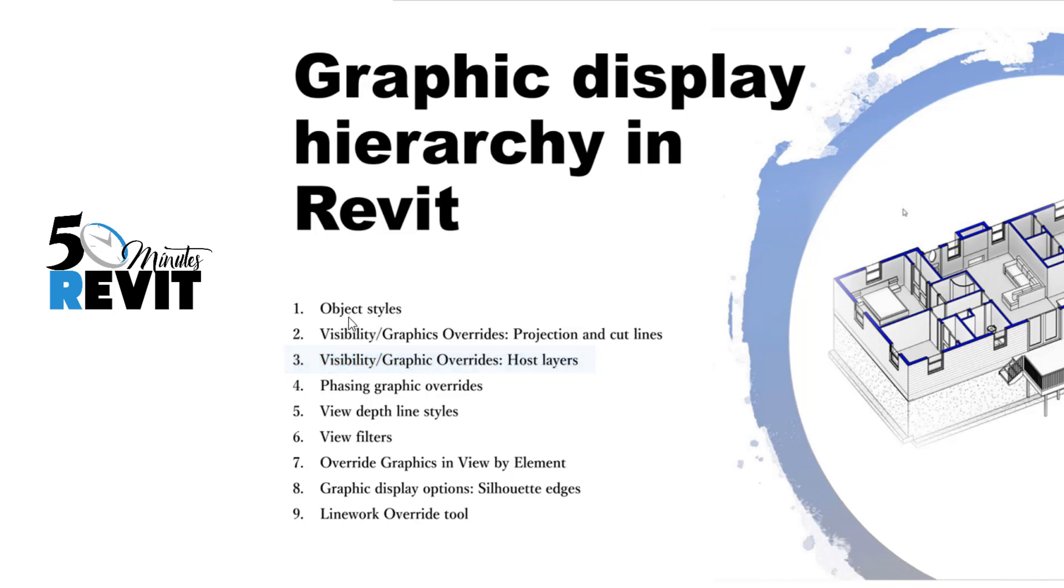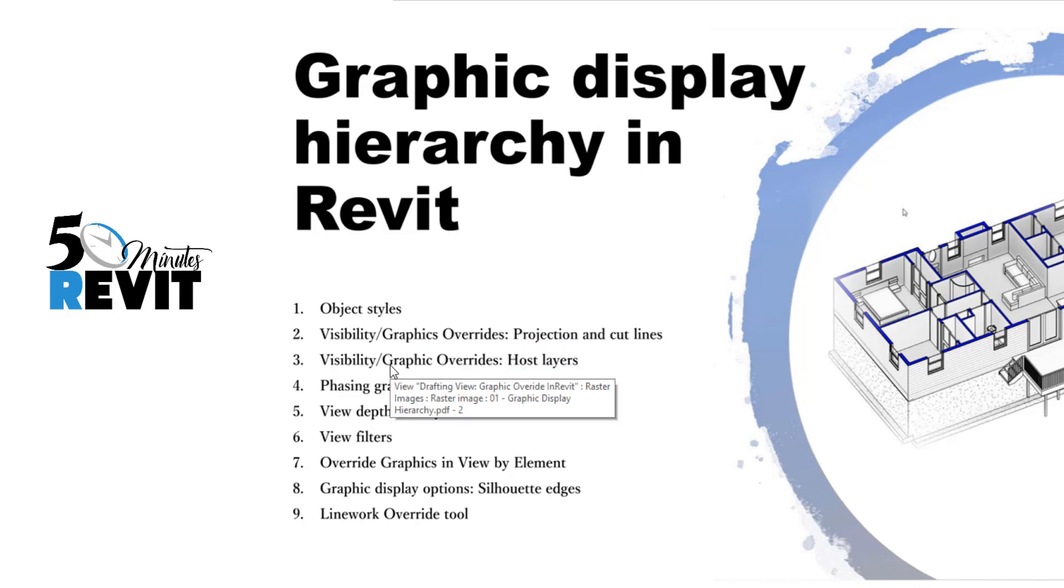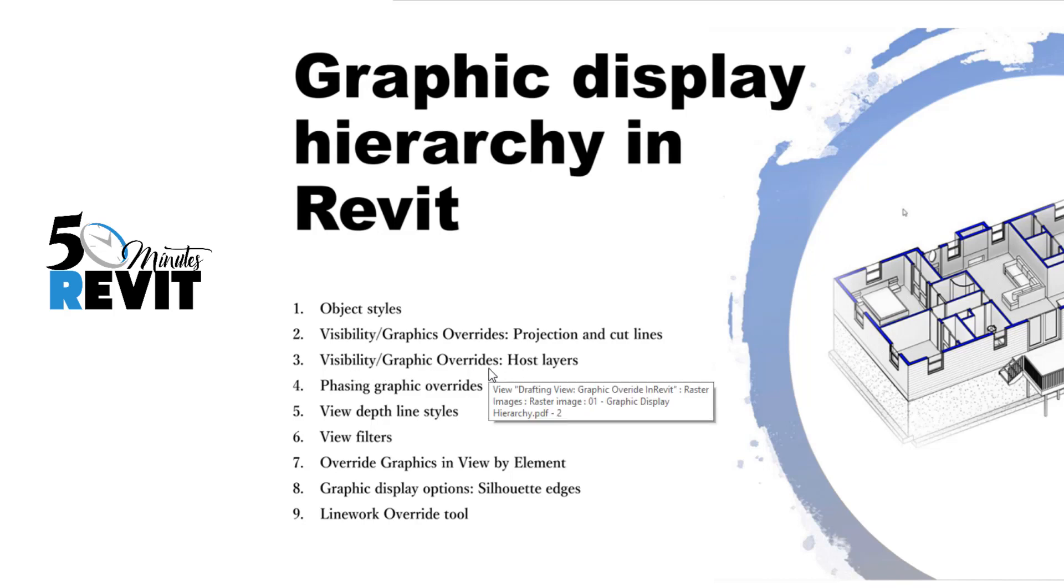This is the Visibility Graphic Override Host Layer which can override both the object style and visibility graphic. Let's see how it works.